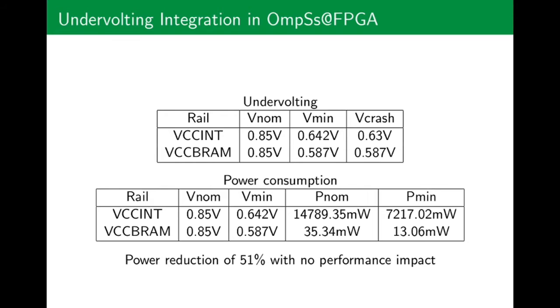A brief explanation for this slide: VNOM means nominal voltage, which is the standard voltage the rails operate at by default. VMIN indicates the lowest voltage to not have any observable faults, and VCRASH is the lowest voltage observed to not crash the application or the system. As you can see, we managed a 51% reduction in power consumption by lowering the voltage to VMIN, with no impact on performance.